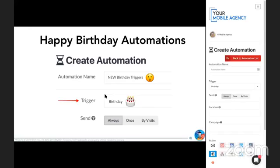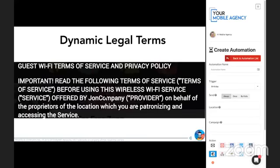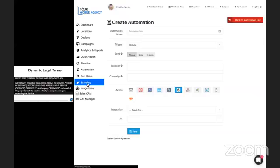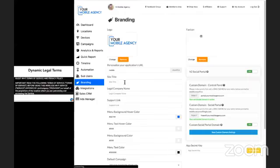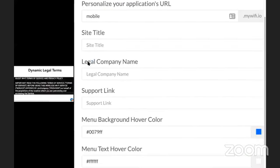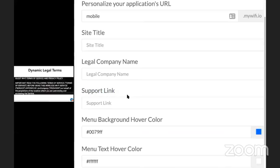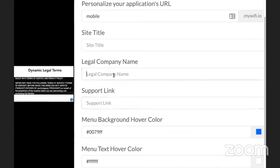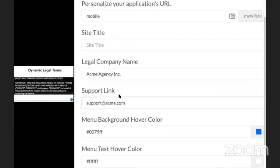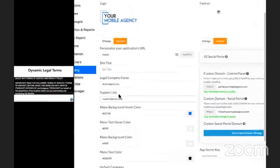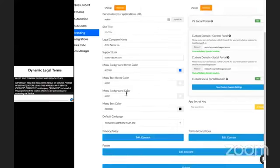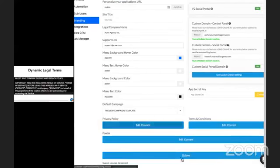Another thing we added, like I mentioned, is the dynamic legal terms. So how does this work? What you want to do is, number one, go into your branding section, and you're going to notice there are two new areas over here. There's legal company name and support link. So this is your legal company name and your support link to your business. So here, I'm going to do Acme Agency Inc., for example. And support is support at acme.com. This is just a demo, obviously, to show you guys. But once you enter your company name and support link inside your branding section and click on save, you're going to notice a few things.